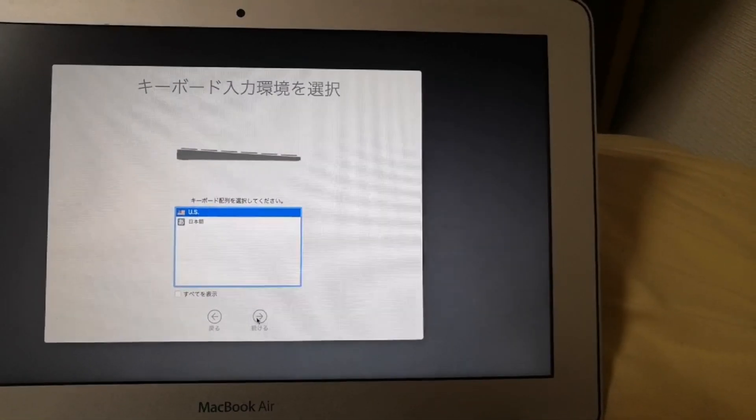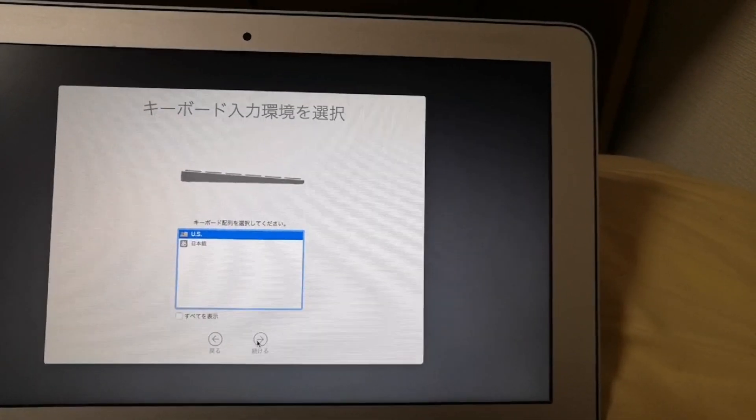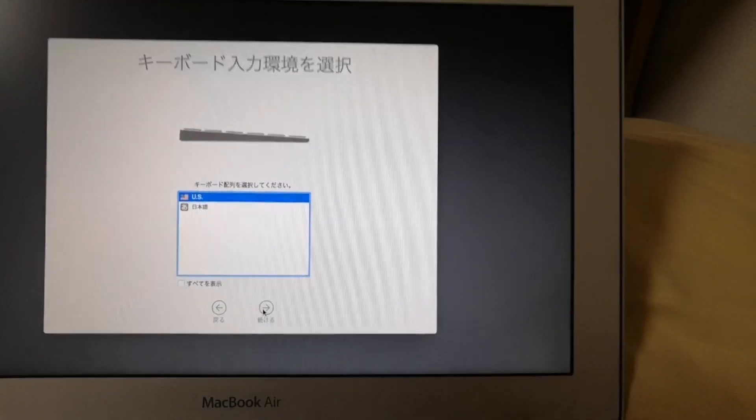Select the keyboard layout. And then click continue.